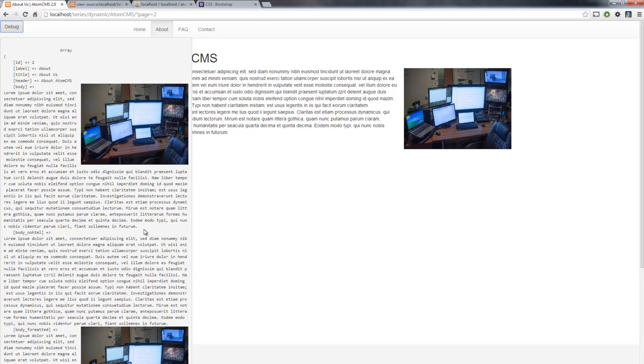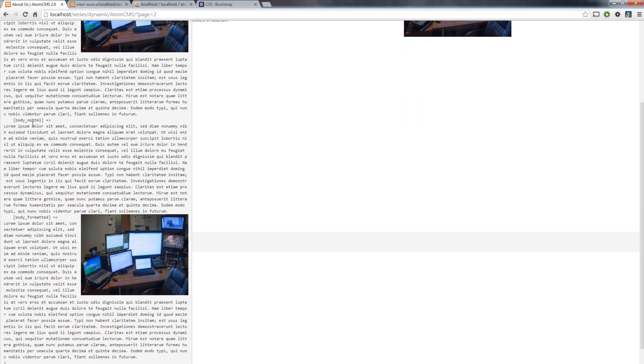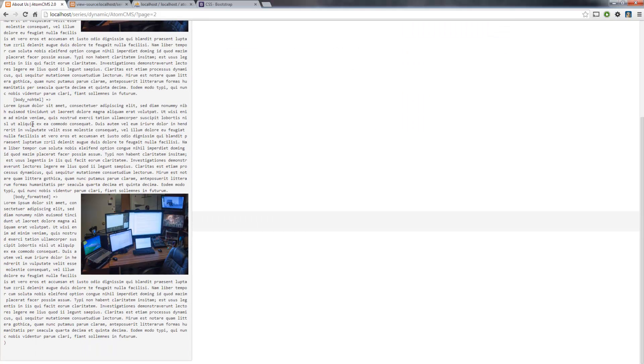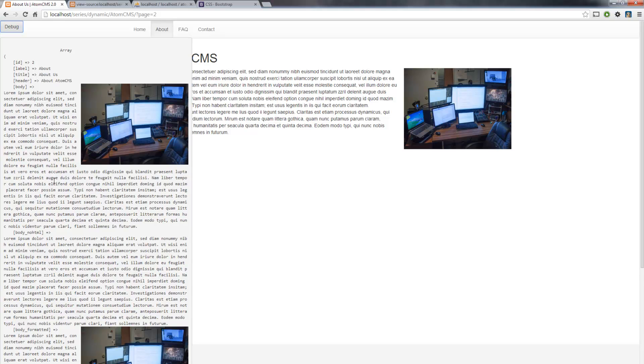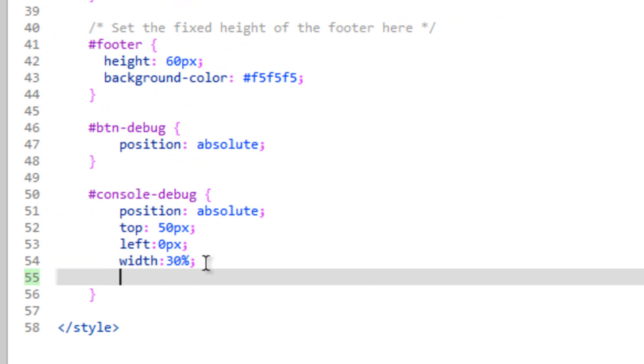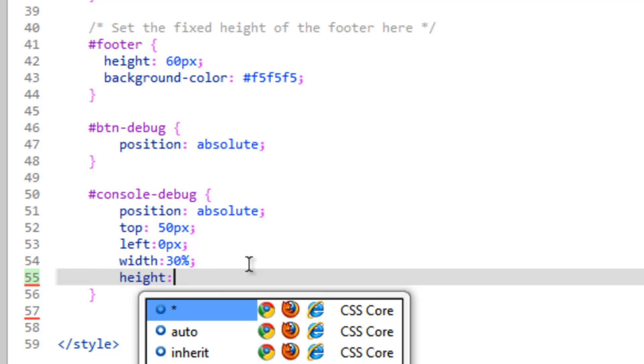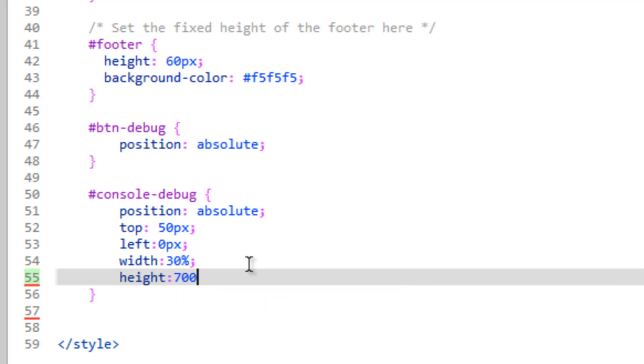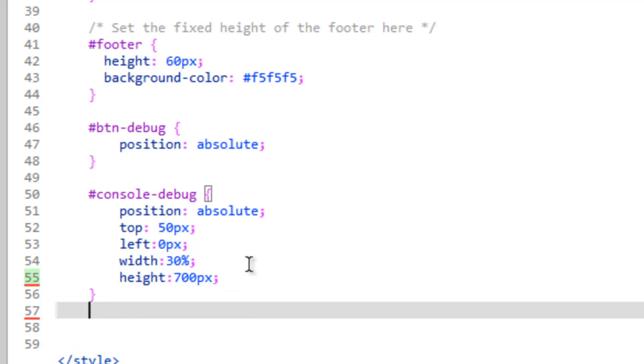If you want to actually hard code the size in there, you could put it in pixels instead of percents. But now we're shooting the debug console past our content of our page. So what we're going to need to do is we're going to set the height of the debug console and we'll set that to, we'll say 700 pixels. And this may vary depending on what size of monitor you're using. But we also want to force that pre-tag to be a certain height as well.